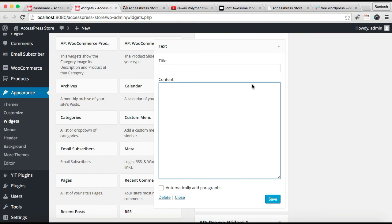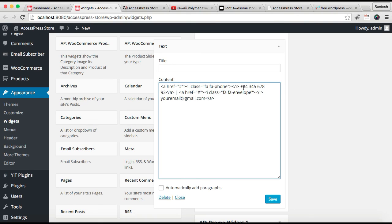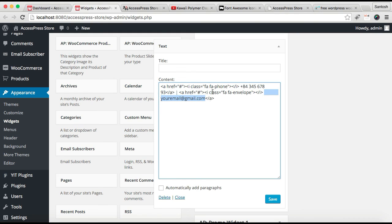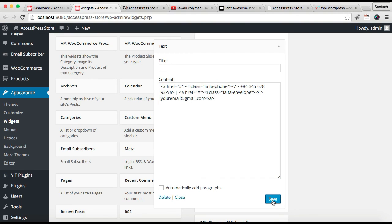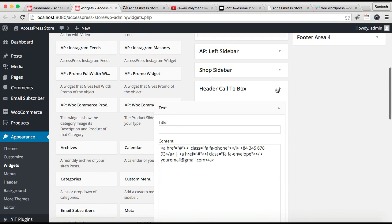Here you need to put your phone number and email address. You can put Font Awesome icons to have the phone and envelope symbols. After you've configured your phone number and email address, click Save.